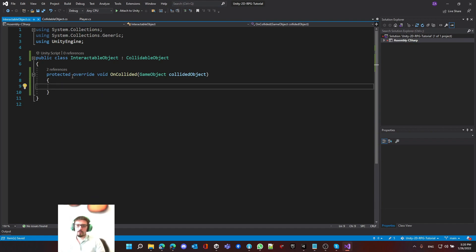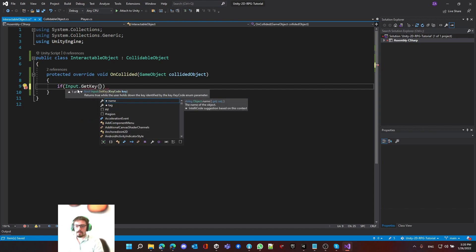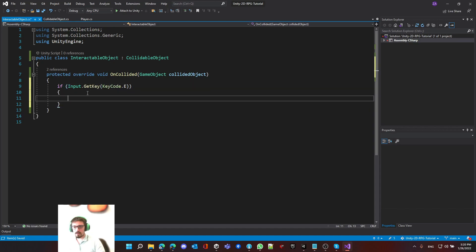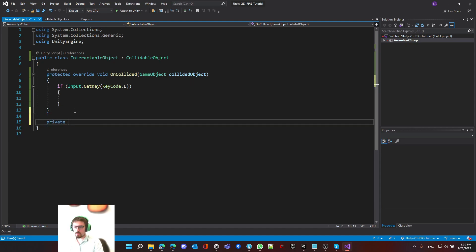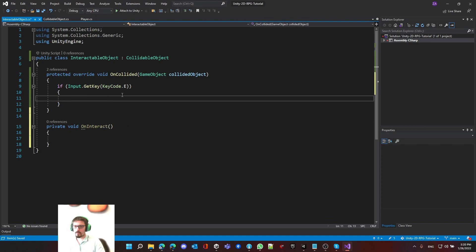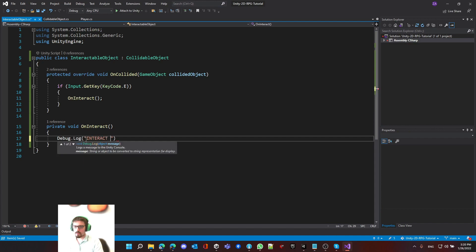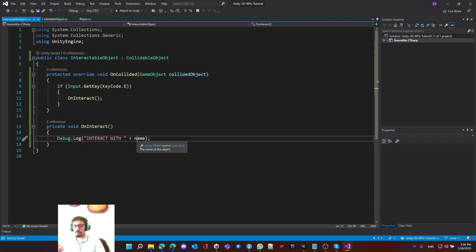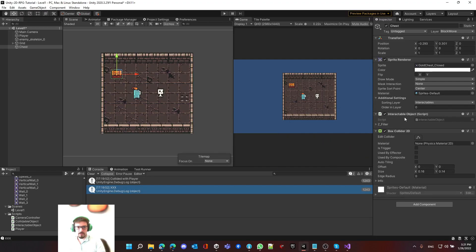The next thing we need to do is the interaction logic. To do this, we have to listen to input. The first thing is to look for Input.GetKey, and I'm going to use KeyCode.E as the main interaction button. Whenever we do this, we call a method called onInteract. So in onInteract, let's write debug.log interact with name — this will print the name of the object we are interacting with. We've got our interactable object and it's part of chest.